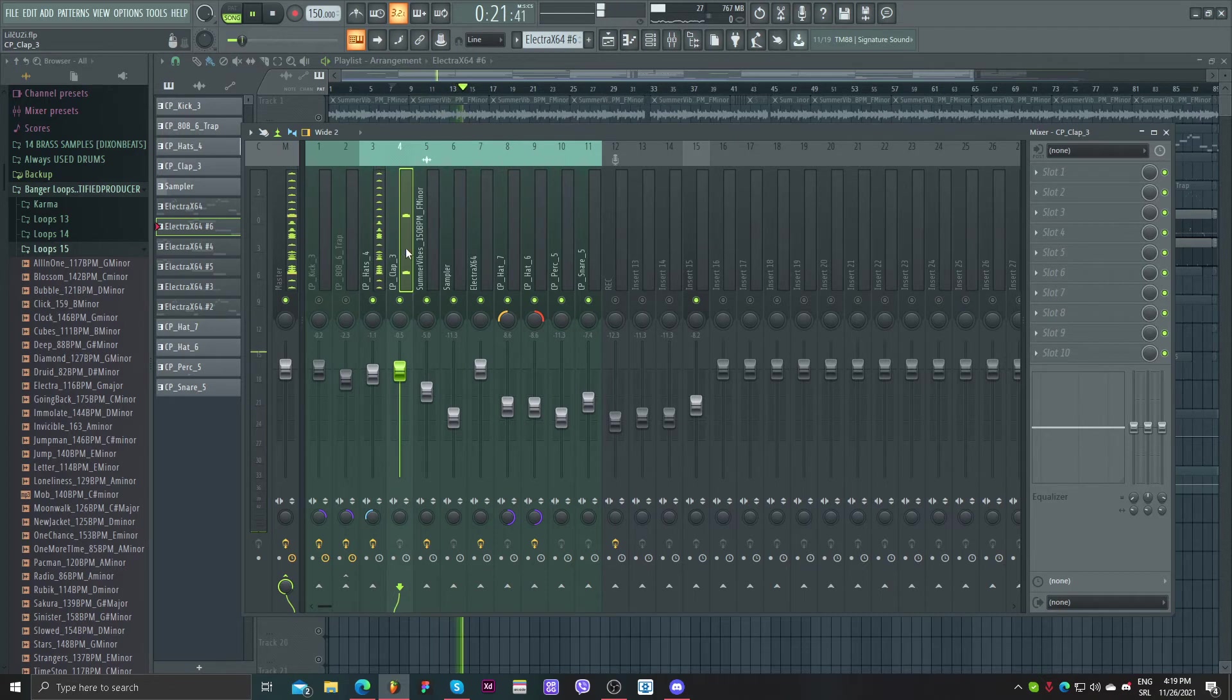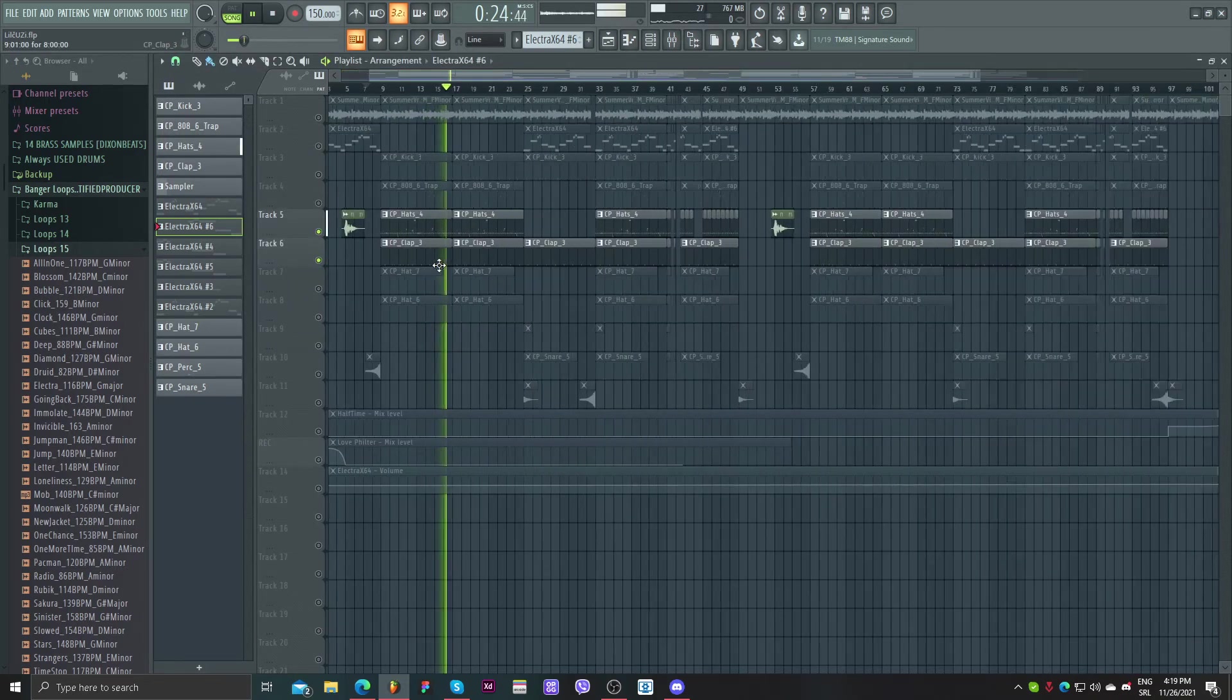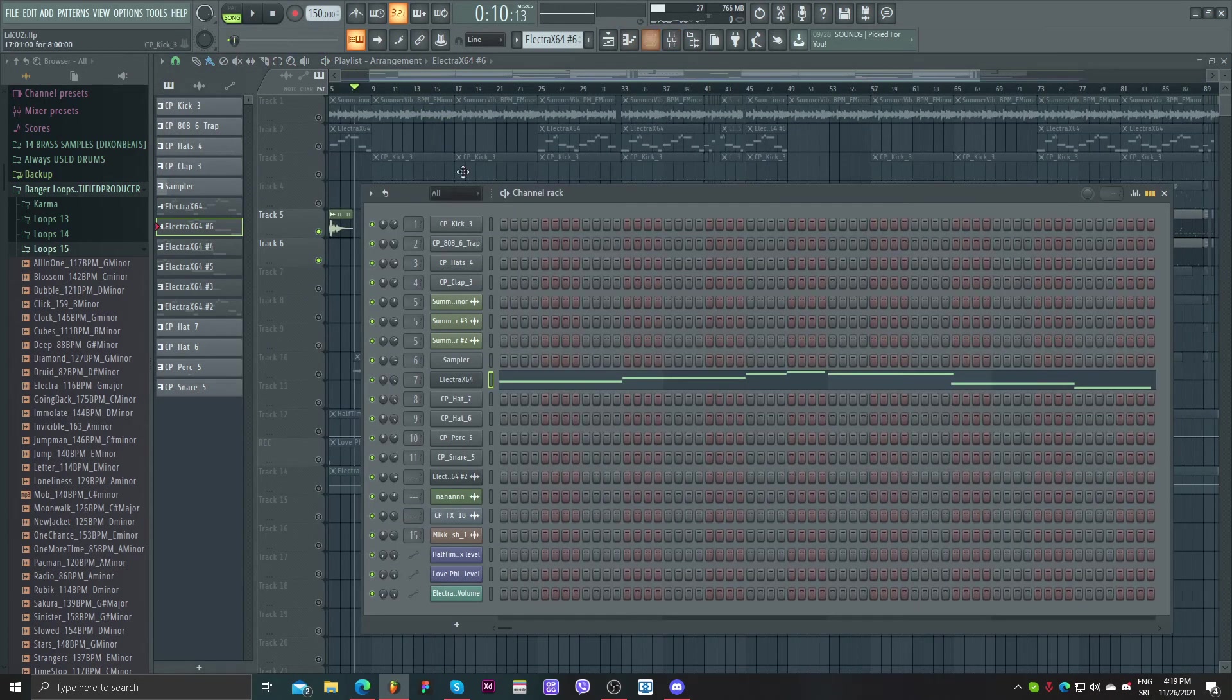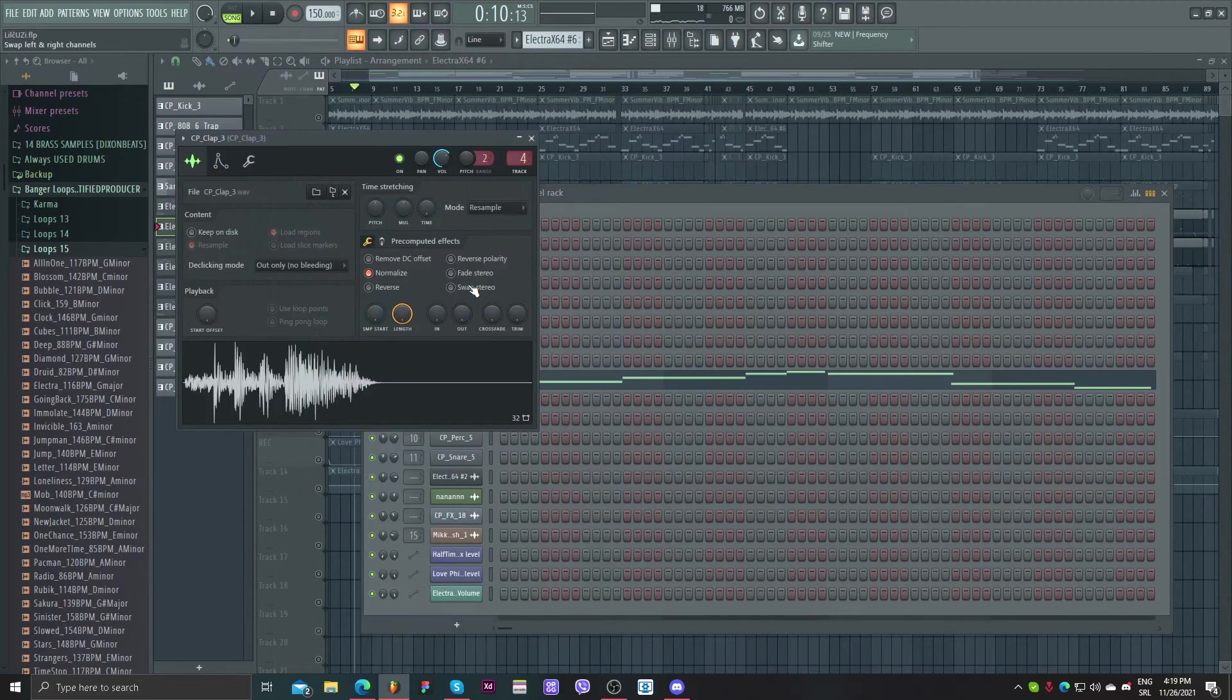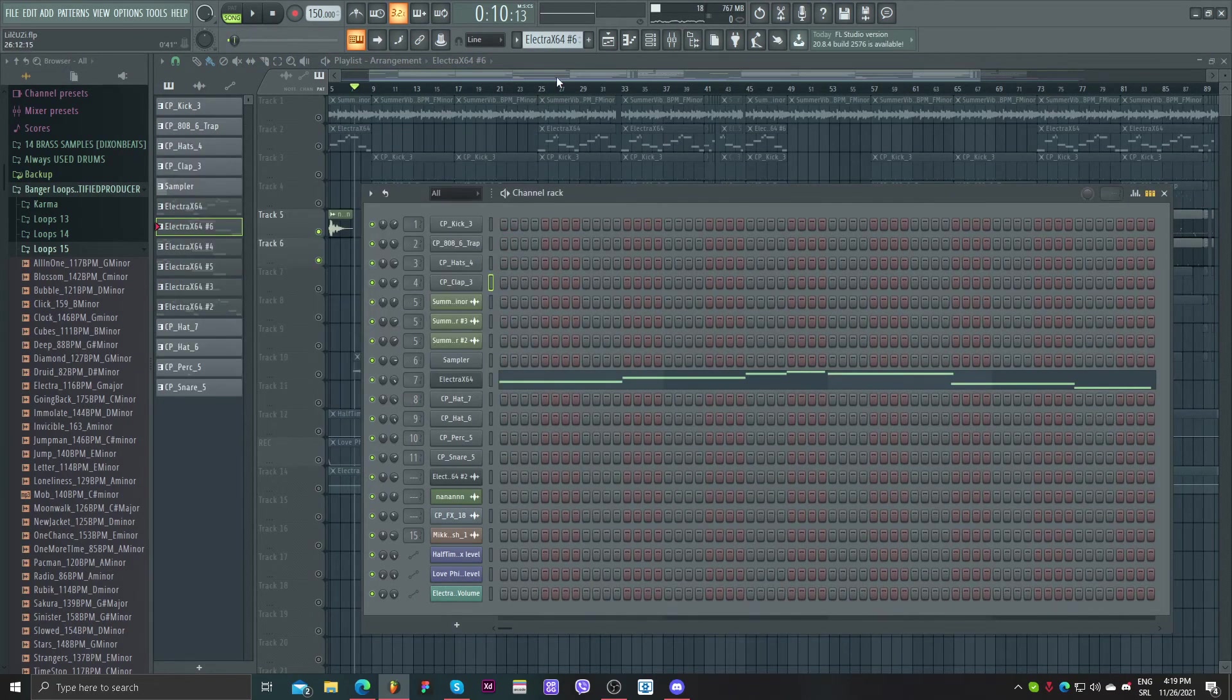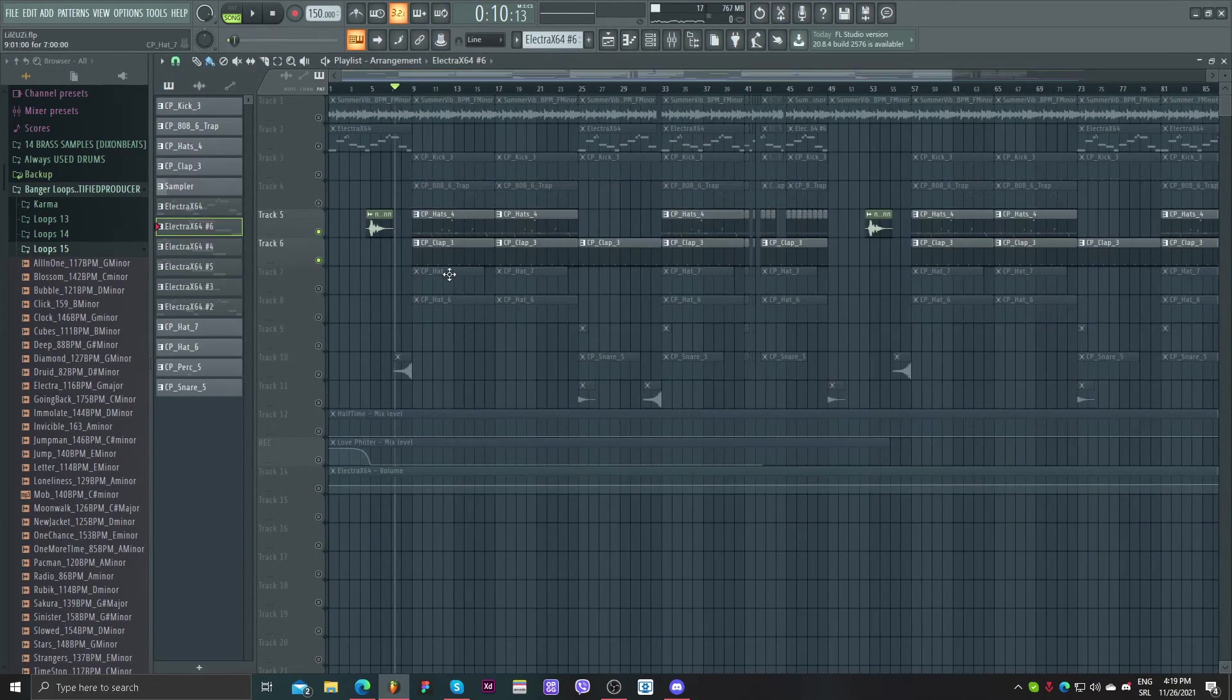And clap, simple clap. I think I changed clap here... no I didn't, okay. So this is the original clap.